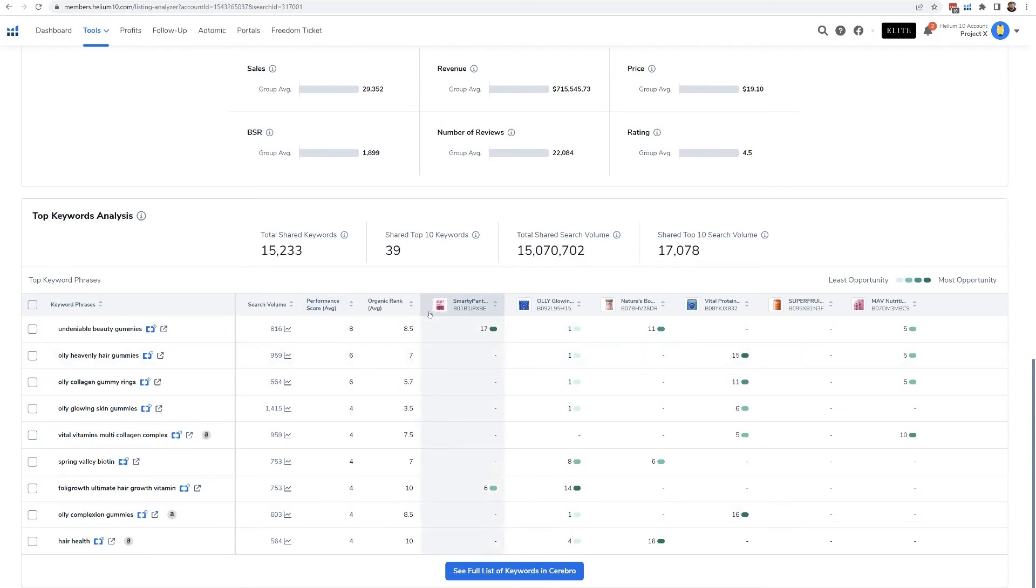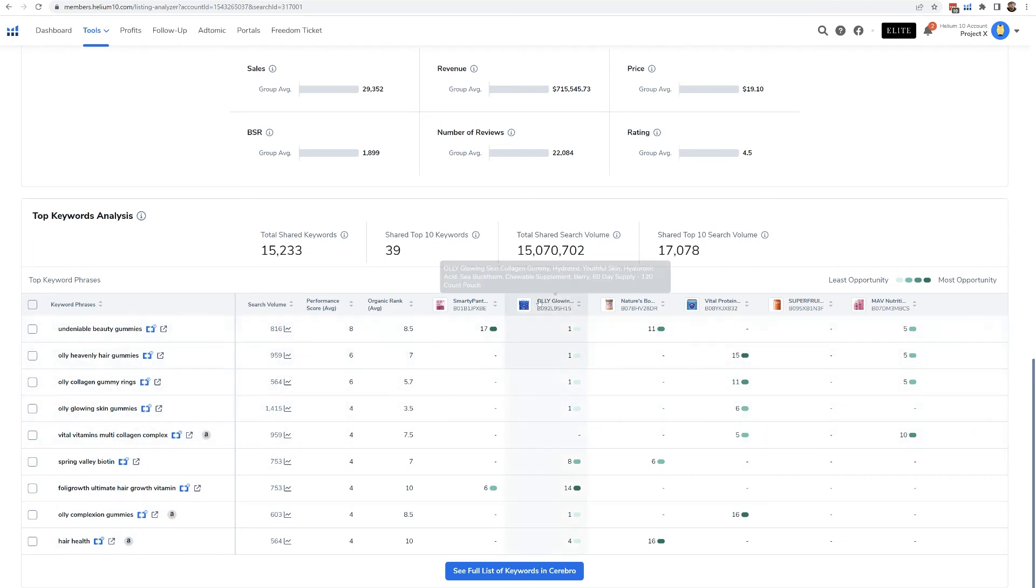And so it really gives you a nice kind of clear picture as to which are the strong products that are dominating the major keywords.